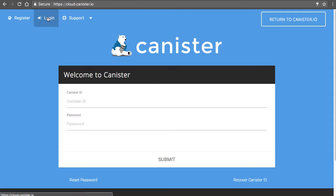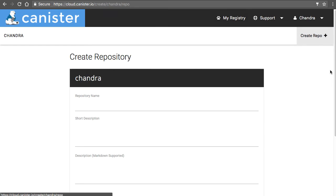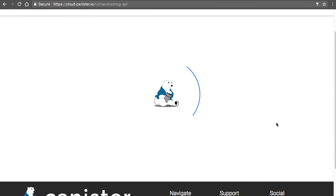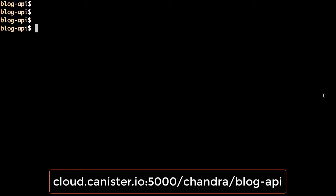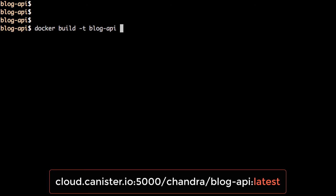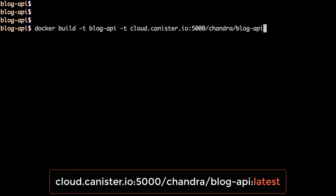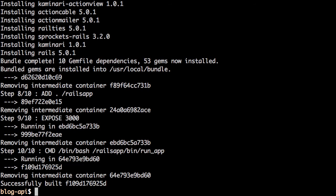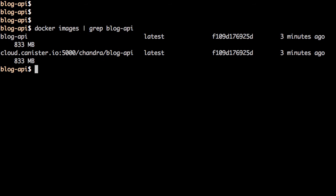Now we need a repository for our application image. Let's create one on Canister.io — log in, create a new repository, name it blog-api, leave the description empty, and submit. We have a new repository created. Back in the terminal, I'll use the docker build command to build and tag the image as blog-api and also tag it for the Canister.io repository as the latest version.